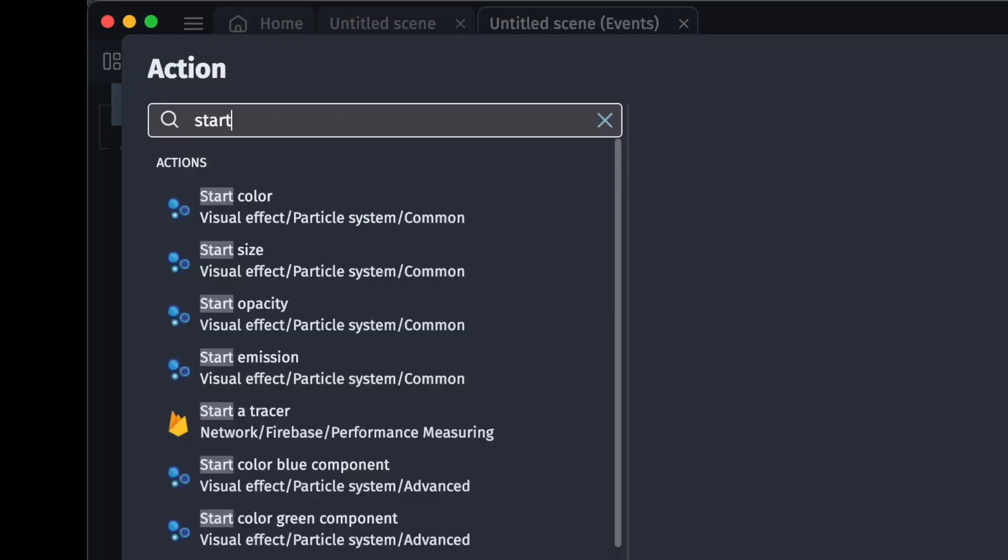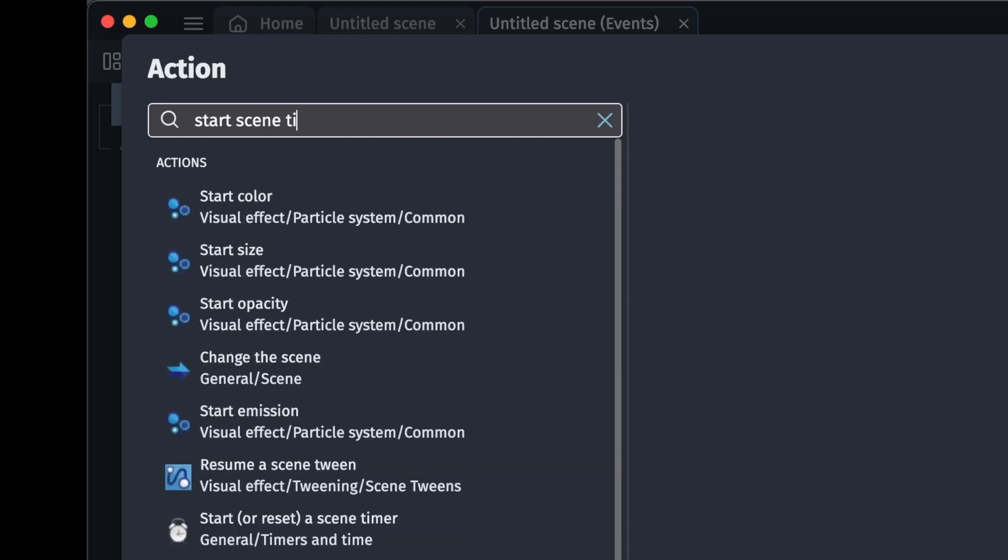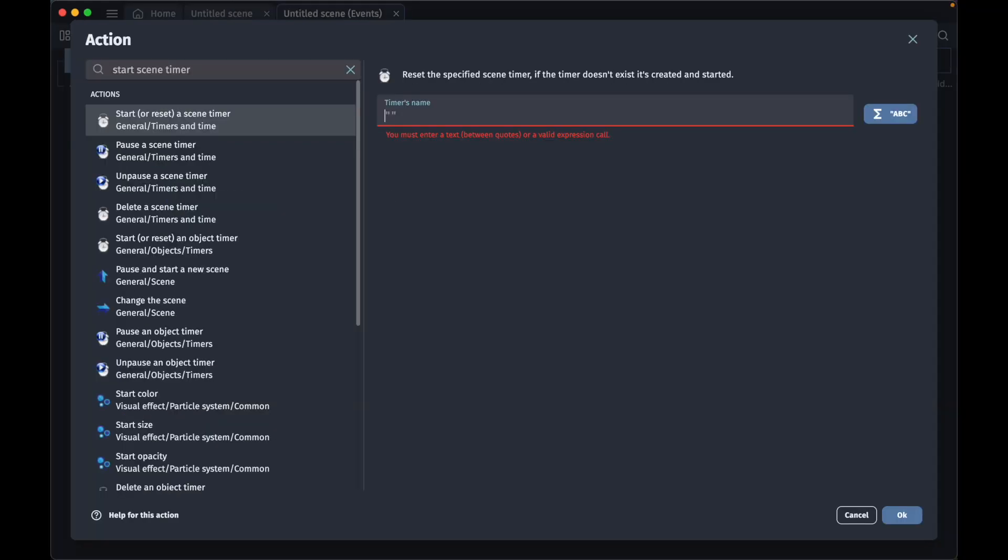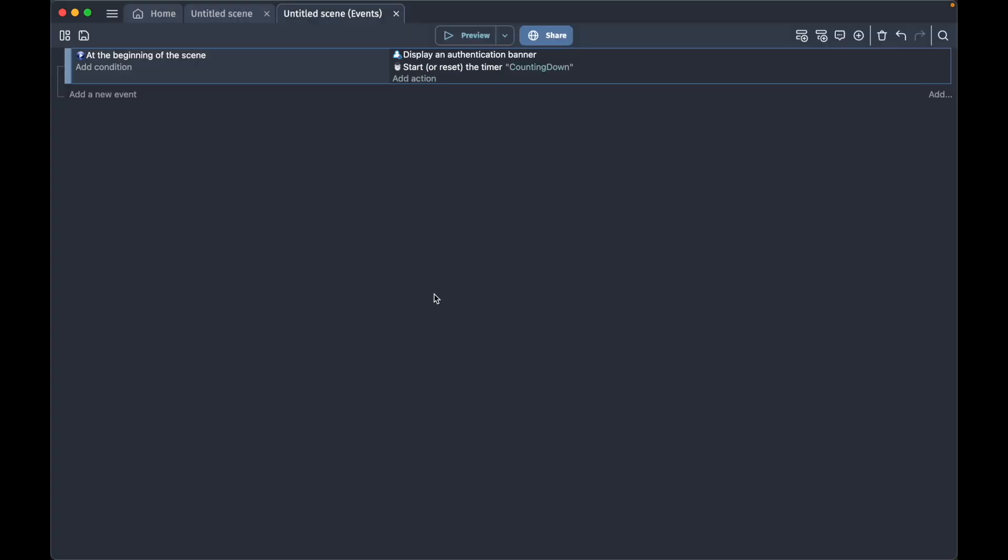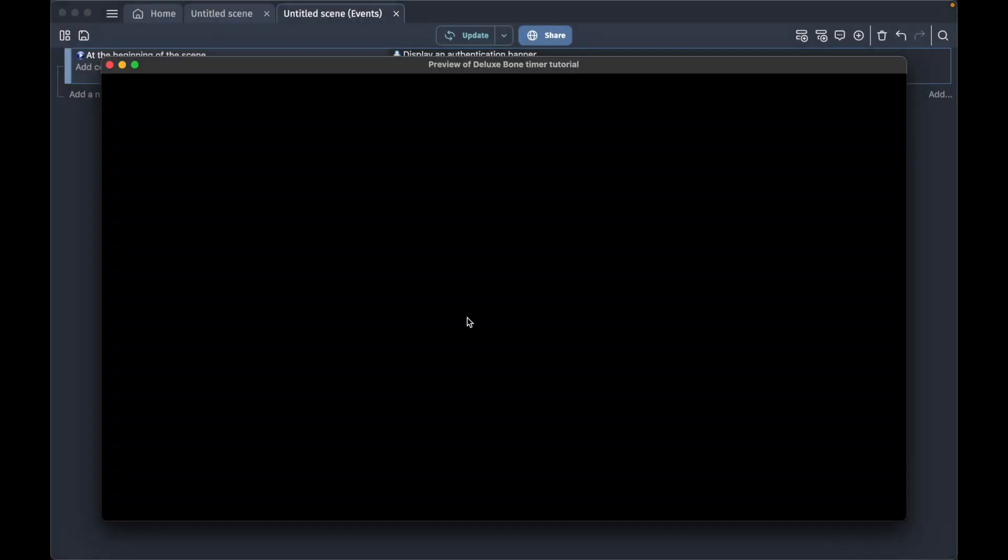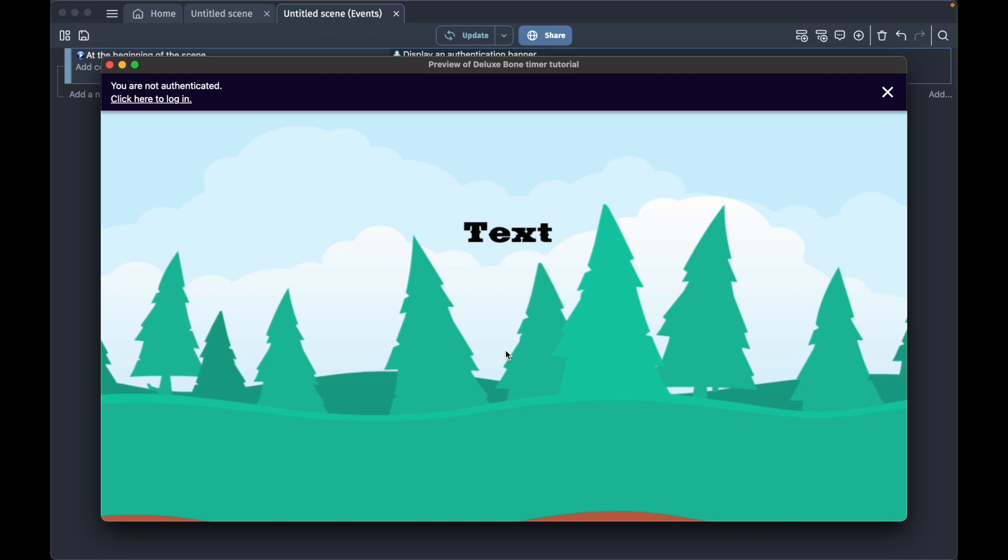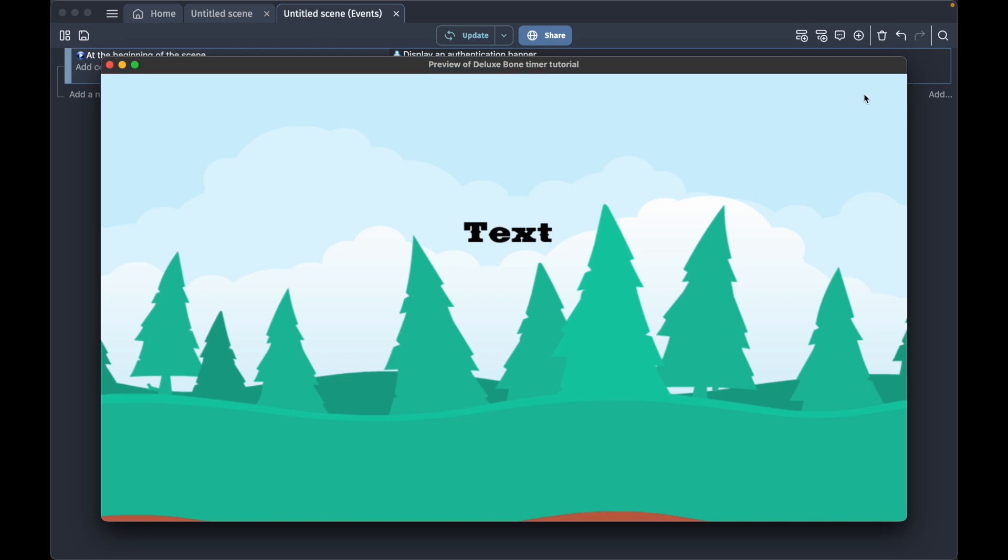to start a scene timer. We will call it counting down. Now when we start the preview, we will see nothing. We just have our text here and there is a timer going, but we can't see anything happening yet.